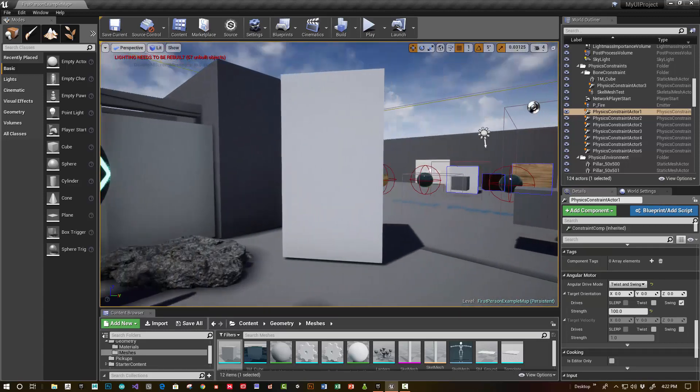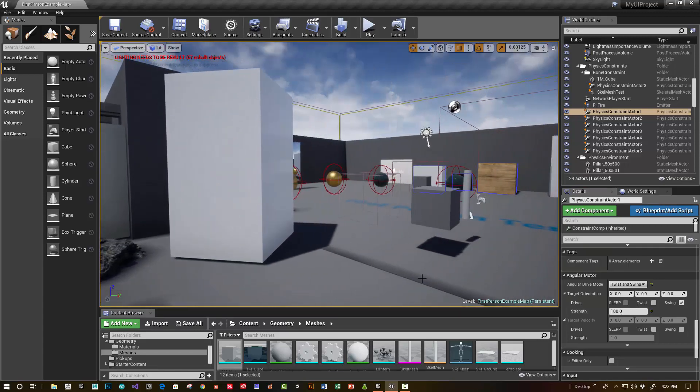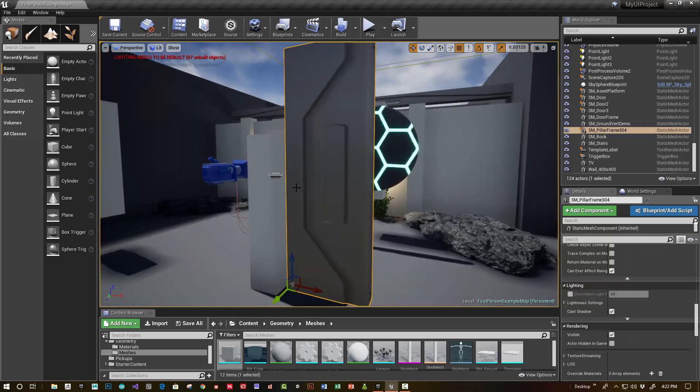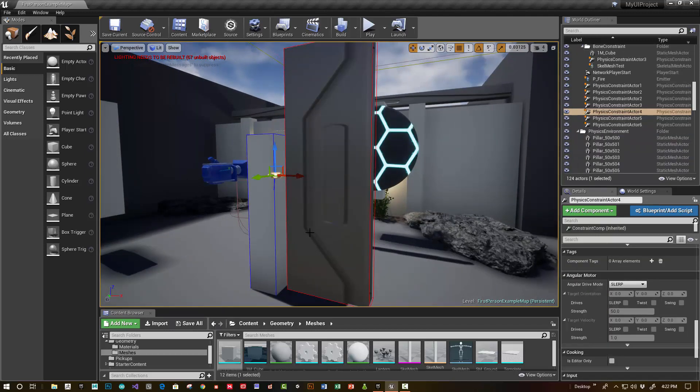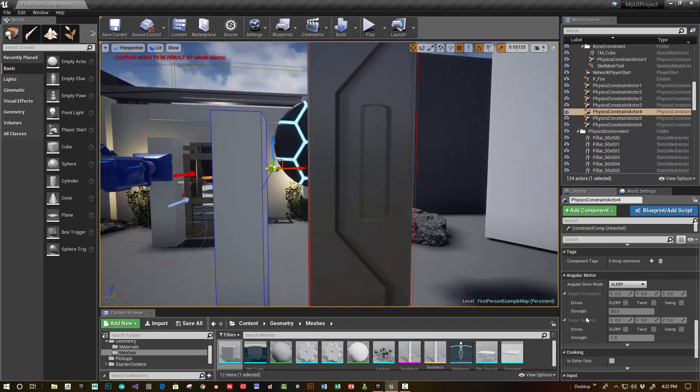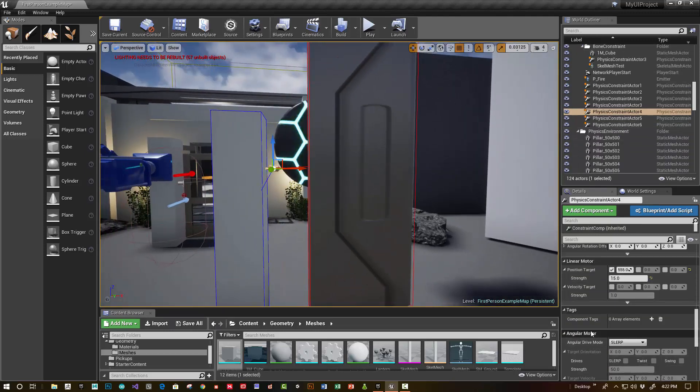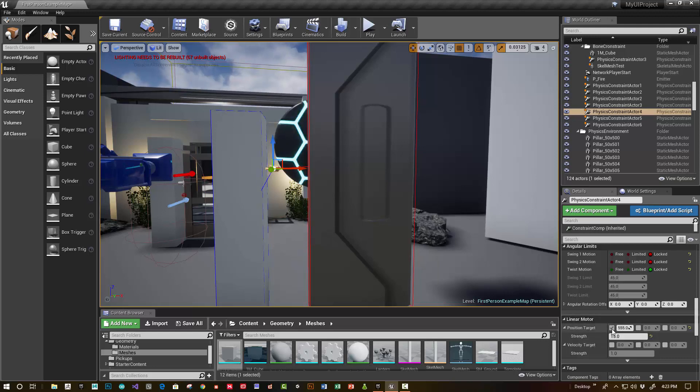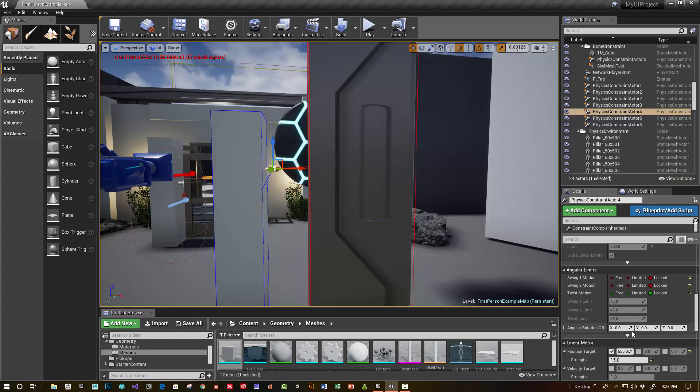And then let's just take a look at this. So I have a similar physics constraint actor. And then you can say, in this case, it's got a position target for a linear motor and a strength setup.